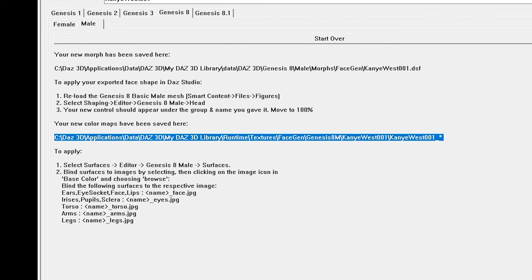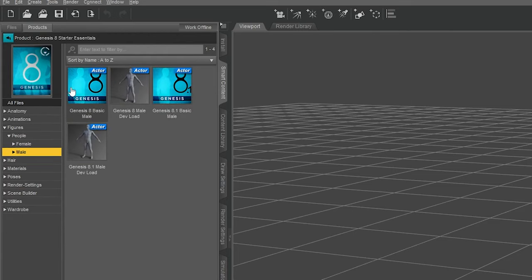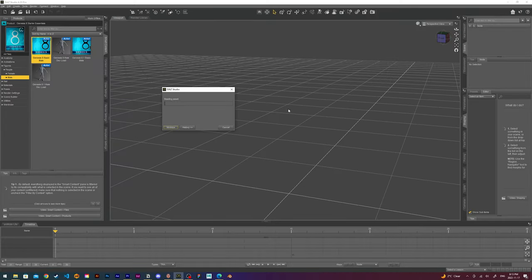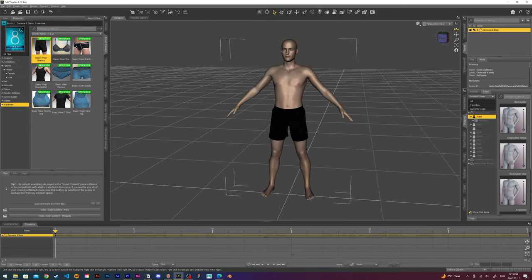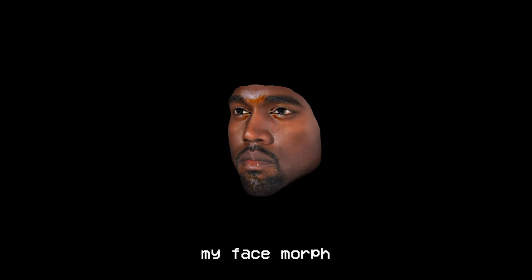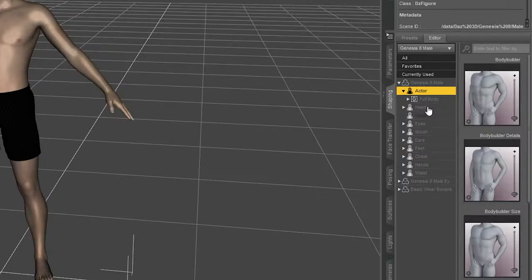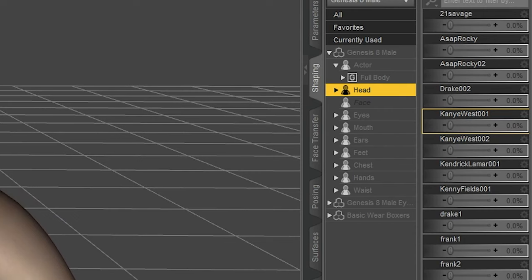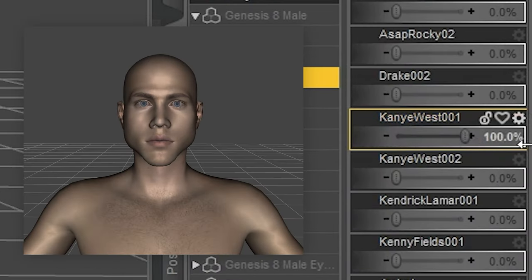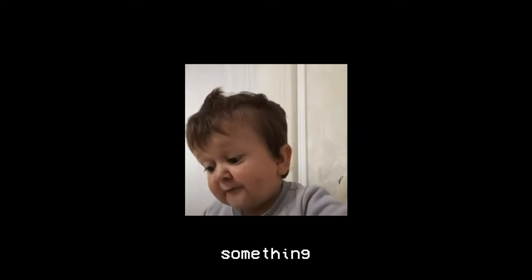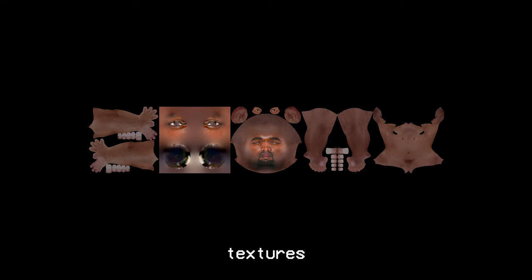Now in Daz Studio, I first load in a Genesis 8 model into my scene. This is the same model I exported my morph and textures for. Then it's time to add my face morph from FaceGen. This is in the shaping tab. I look for the parameter name I saved my face morph as. Then by simply adjusting the slider, I can change the face to a Kanye face. Now obviously something still seems a little off, and that's because we still haven't added the textures yet.